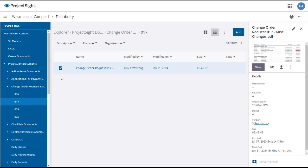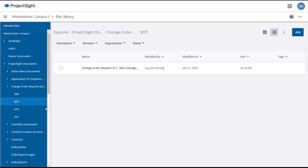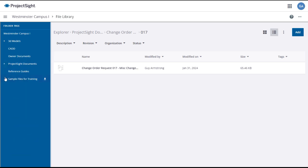Note that any time you annotate, add a comment, or modify the document in the file library, Project Site will create a new version. The latest version is the one you will see when you view it in the file library, but you can access previous versions using the See History button as shown earlier in this video.